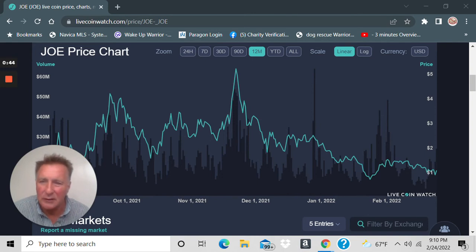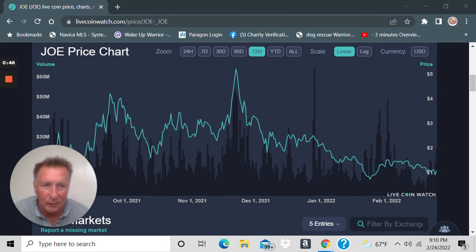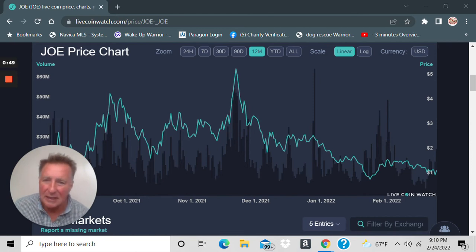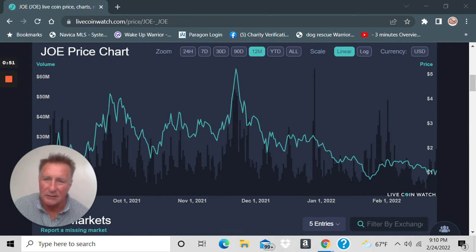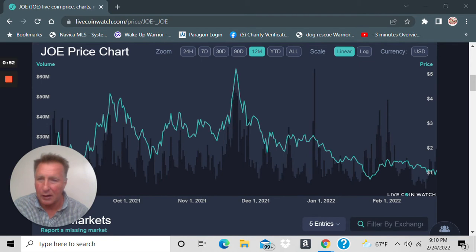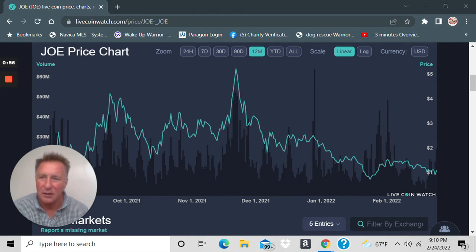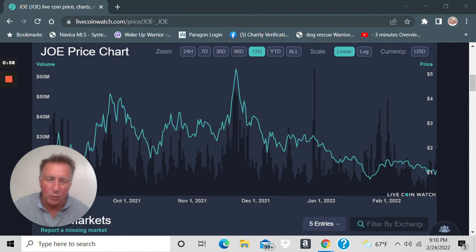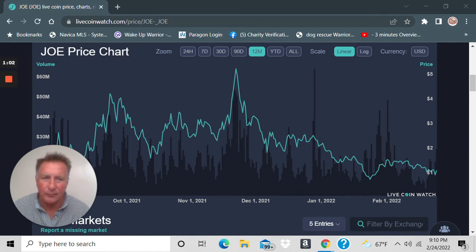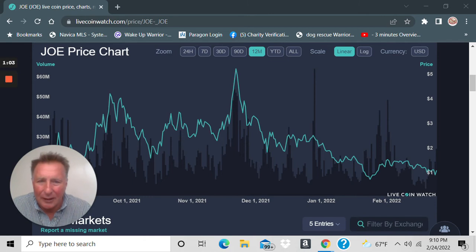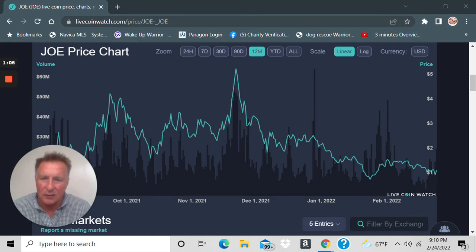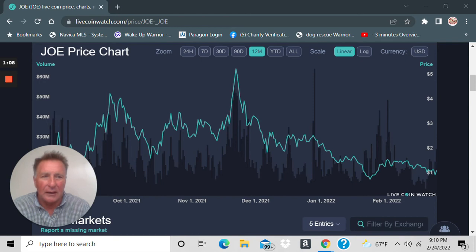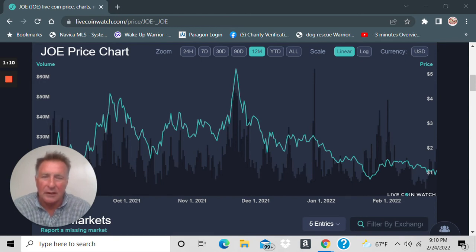So let's talk about Trader Joe, J-O-E. Now look, Trader Joe is a DEX on Avalanche. It's very powerful, it's a wonderful utility. It has farming, liquidity pools, trading, staking, you name it, it has it. So I personally think it's going to be around for a long time and it serves a purpose. That's what I look at.